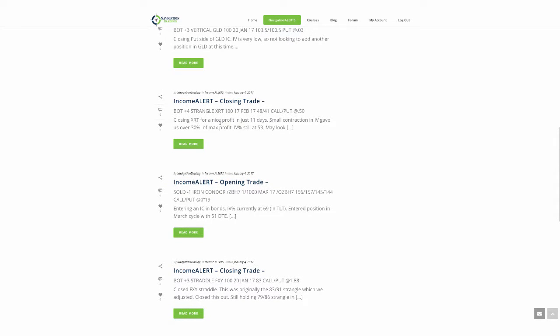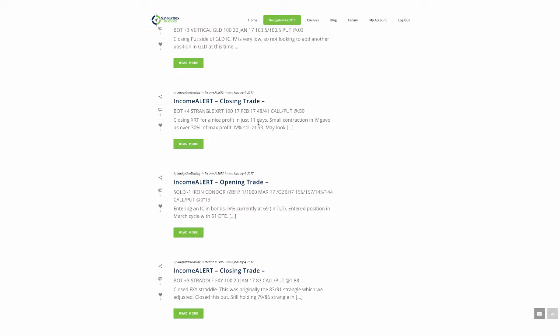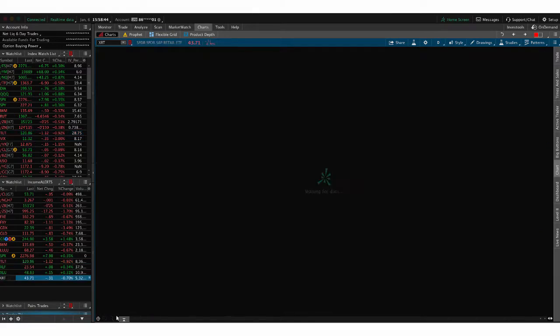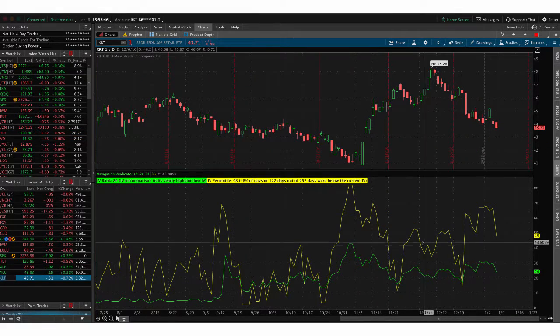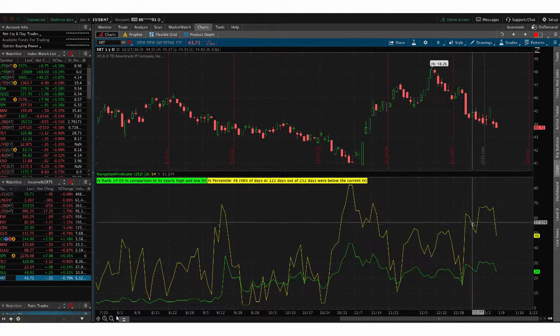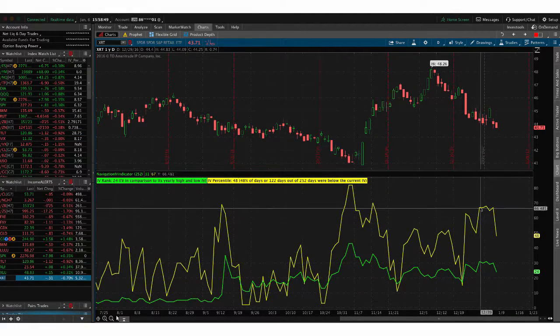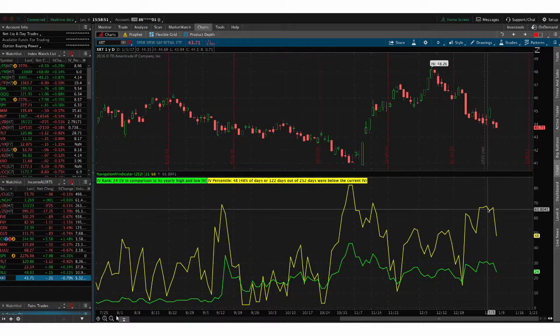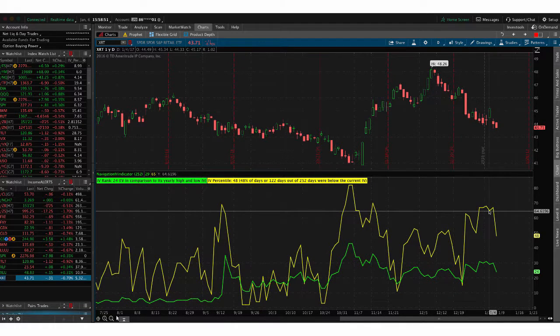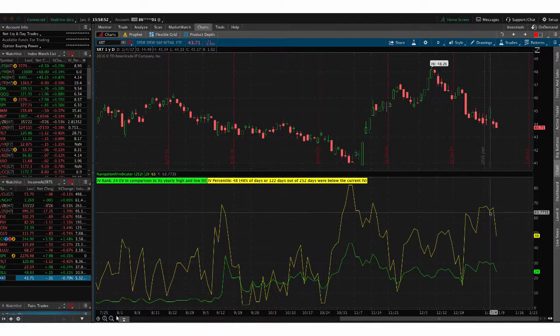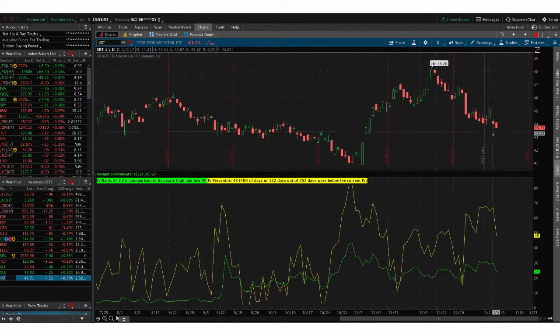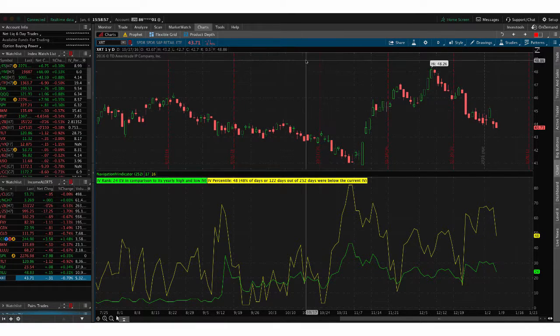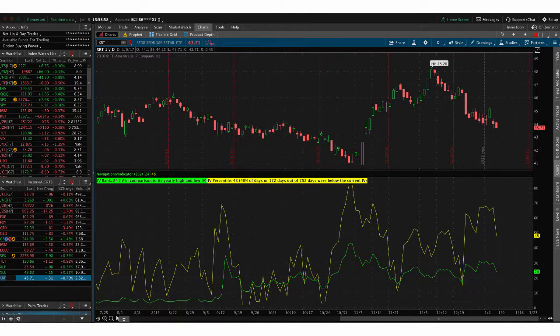Next trade was XRT. This was a closing trade, took the strangle off for a nice profit in just 11 days. Remember, if we get a profit of 30% of max profit in a short period of time like that in under 15 days, we'll take that and redeploy that capital. So if we take a look at XRT, as you can see, it was kind of in this little dip here. Just a small contraction in implied volatility, but the premium got sucked out of that trade really well, giving us a chance to take a profit in XRT.